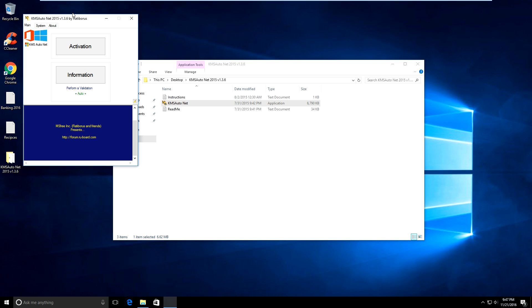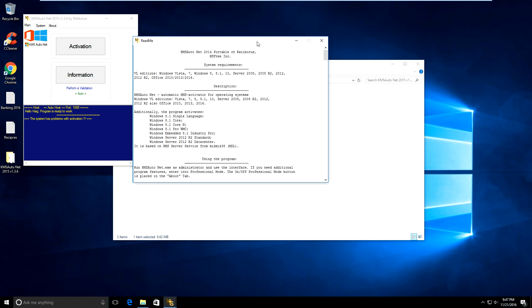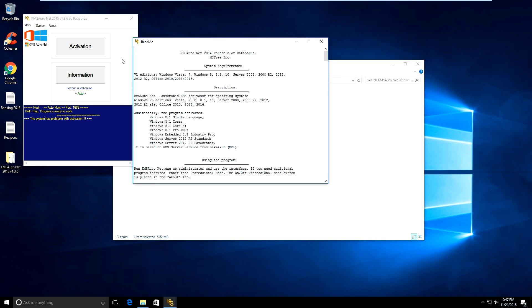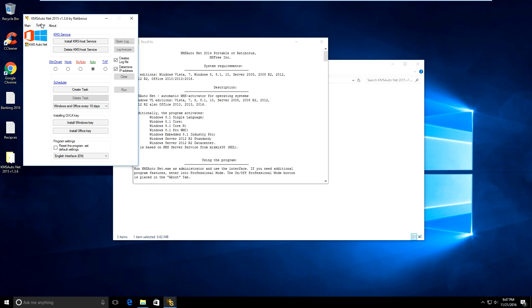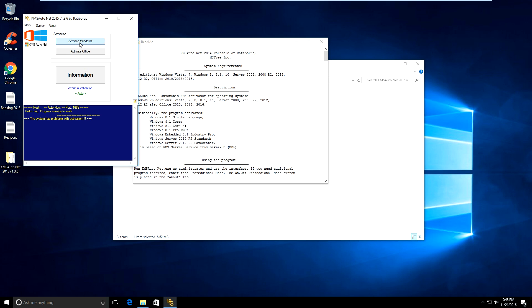You'll get the activation window and you'll get this notification. What you want to do is just click activation. You'll see activate Office or activate Windows. Just click activate Windows.